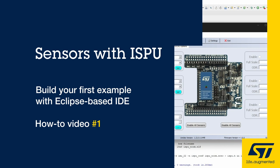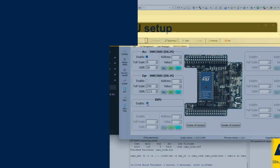In this tutorial video, it will be explained what the X-Cube ISPU is, how to install it, how to use it, and how to build your first example. Let's consider it as the hello world of the ISPU.